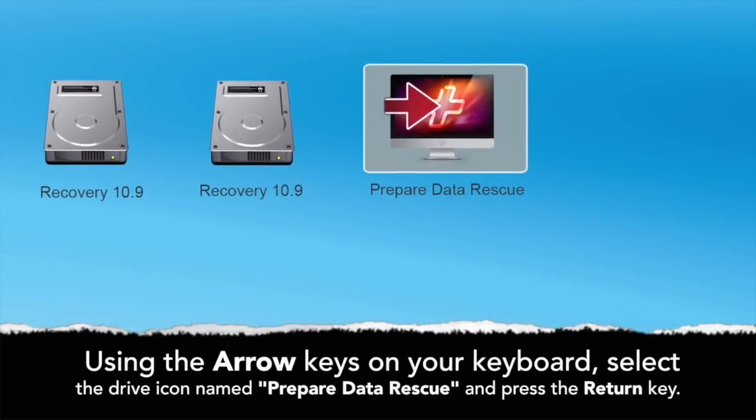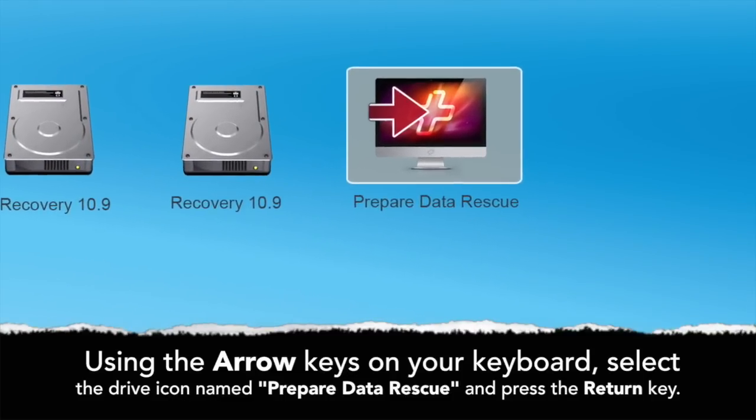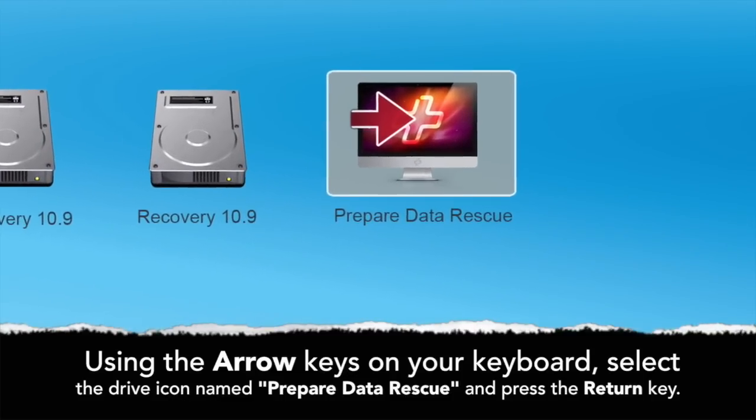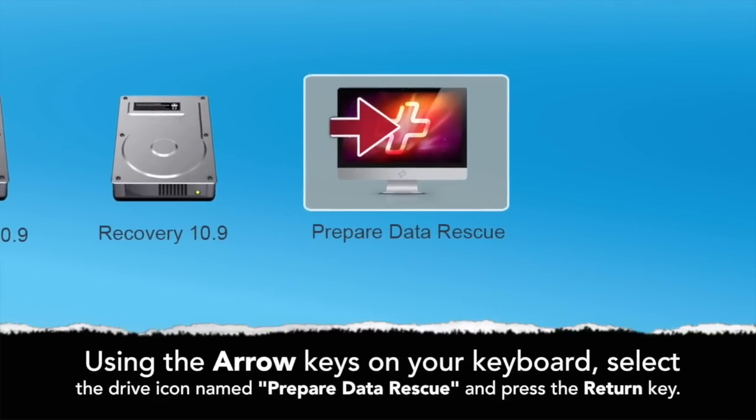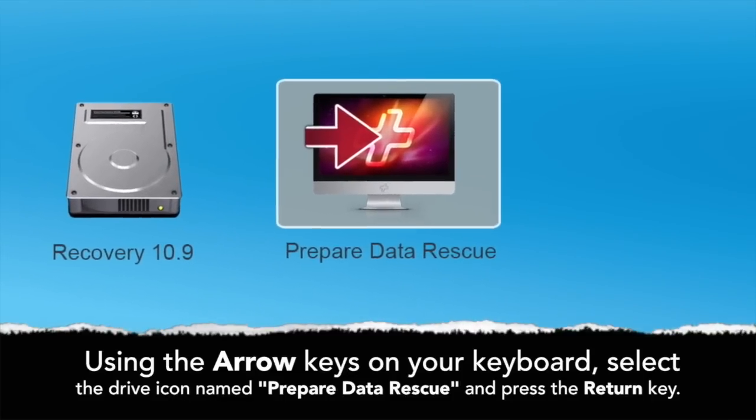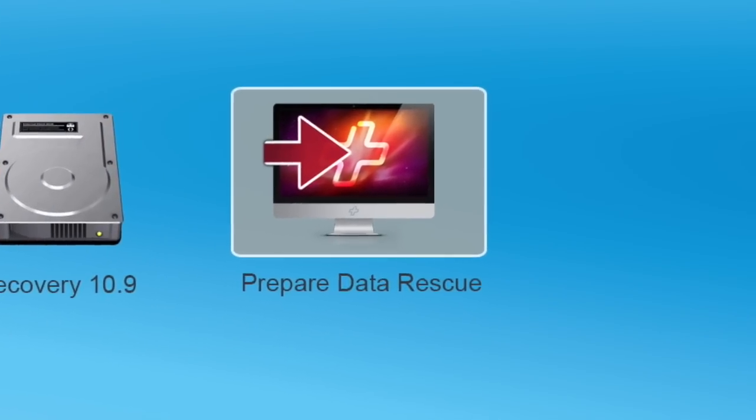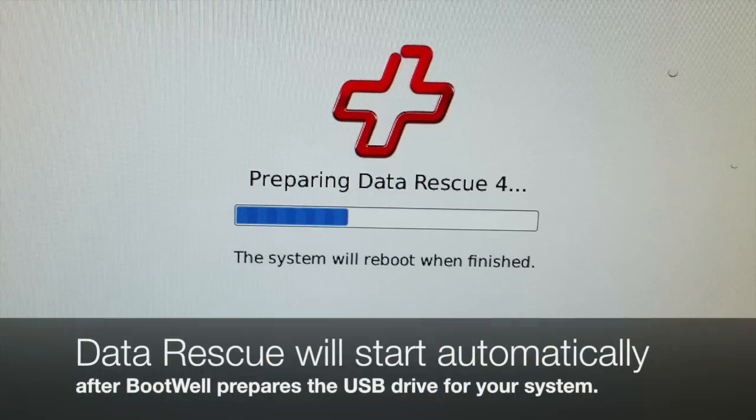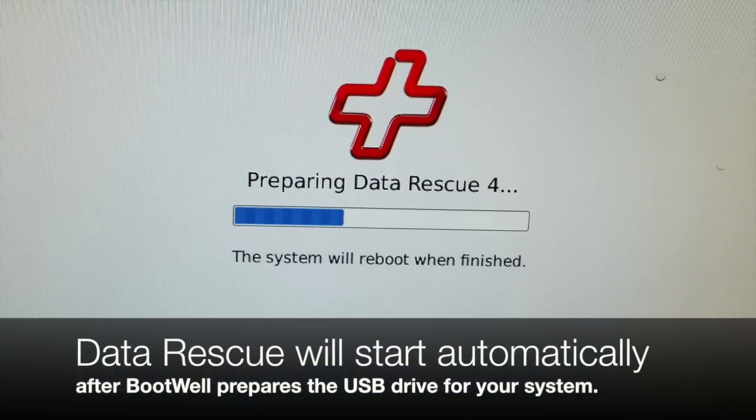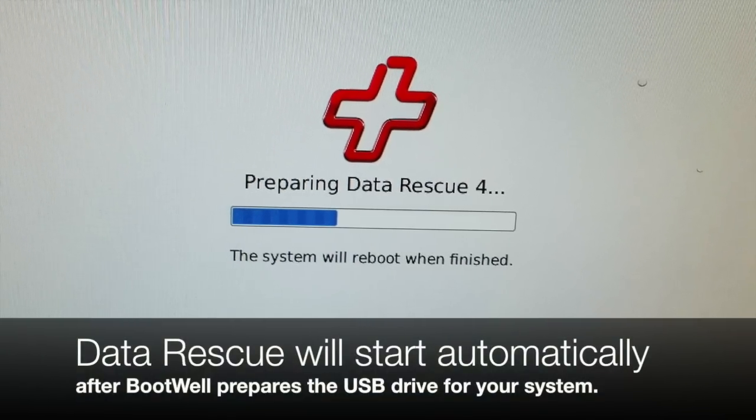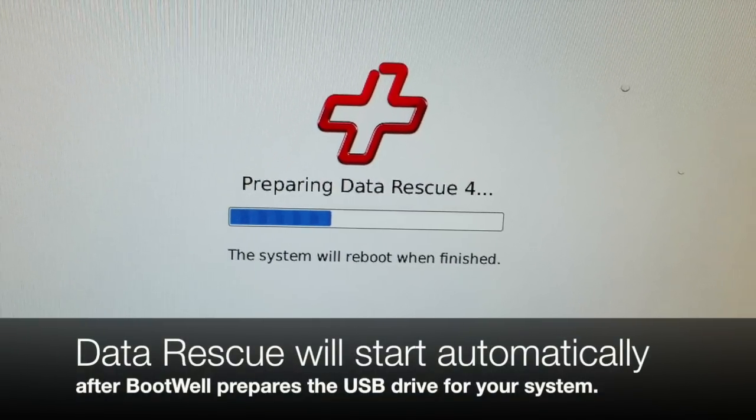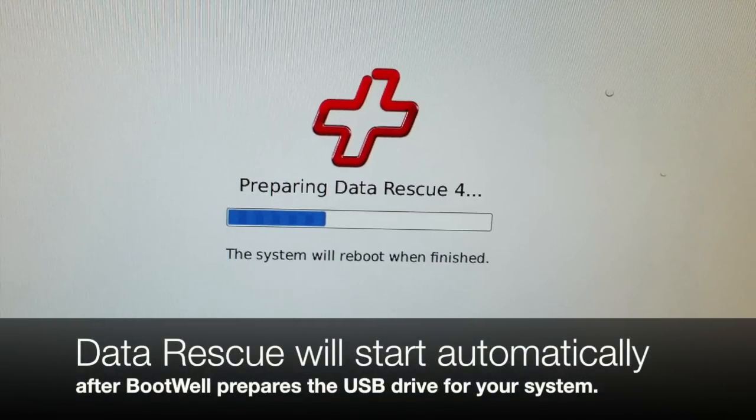Using the arrow keys on your keyboard, select the drive icon named Prepare Data Rescue and press the return key. Data Rescue 4 will start automatically after the bootwheel drive prepares the USB drive for your system.